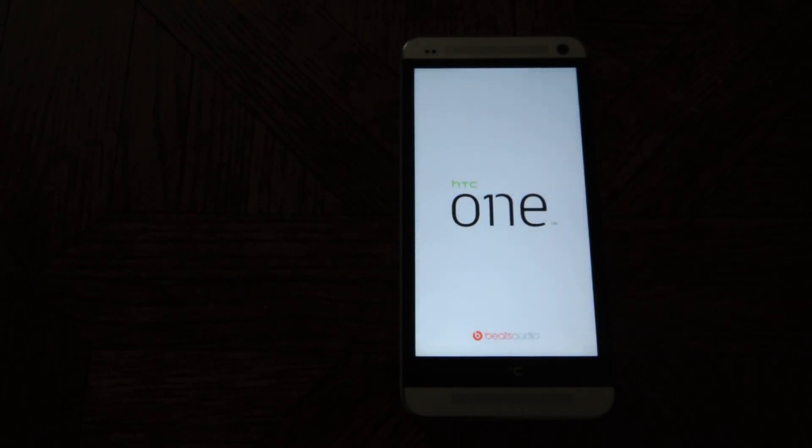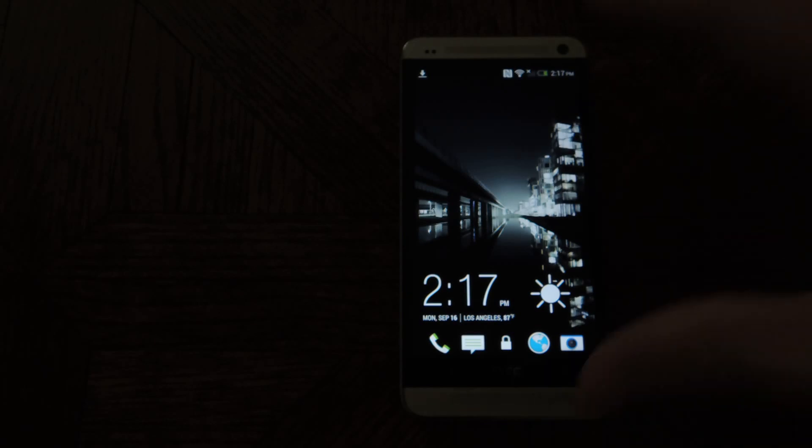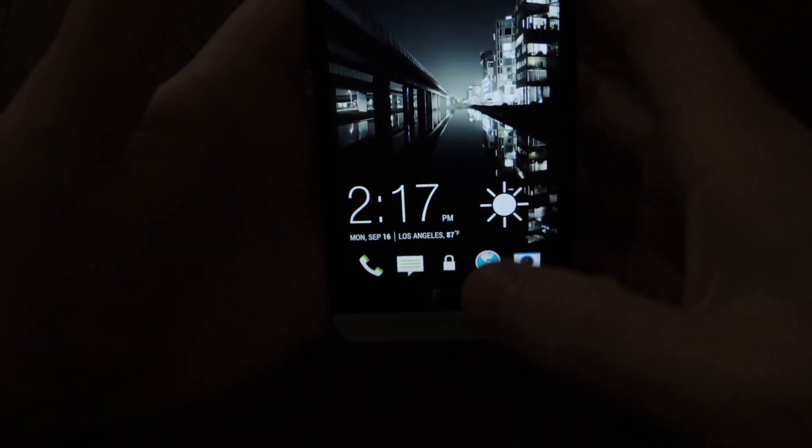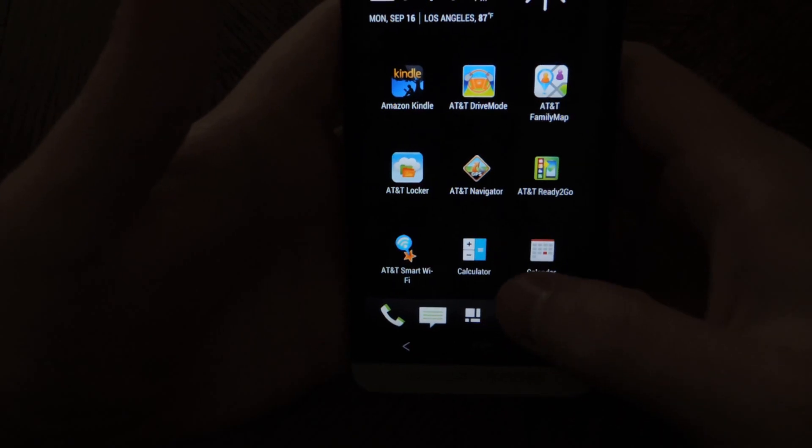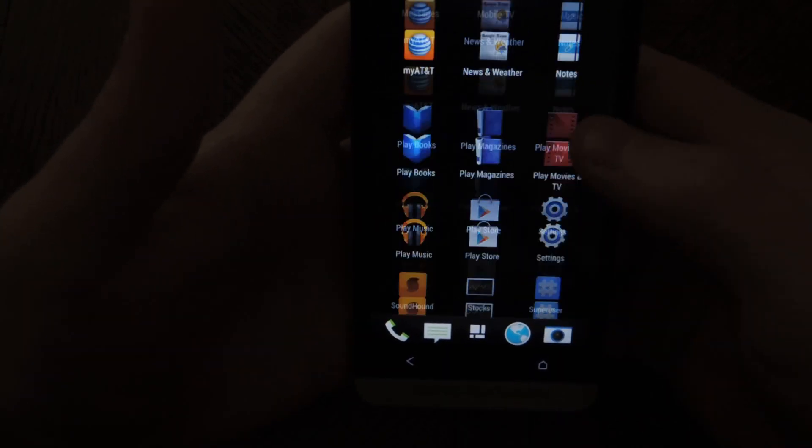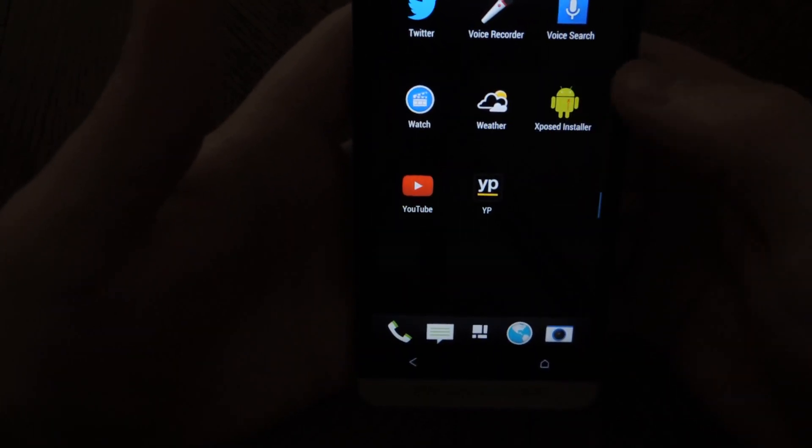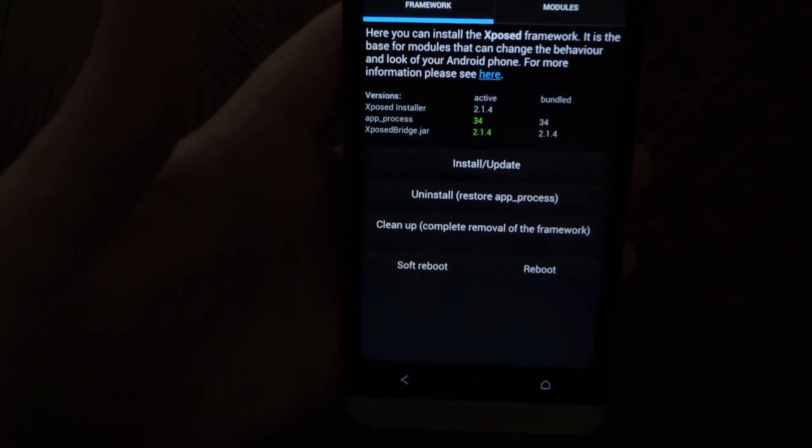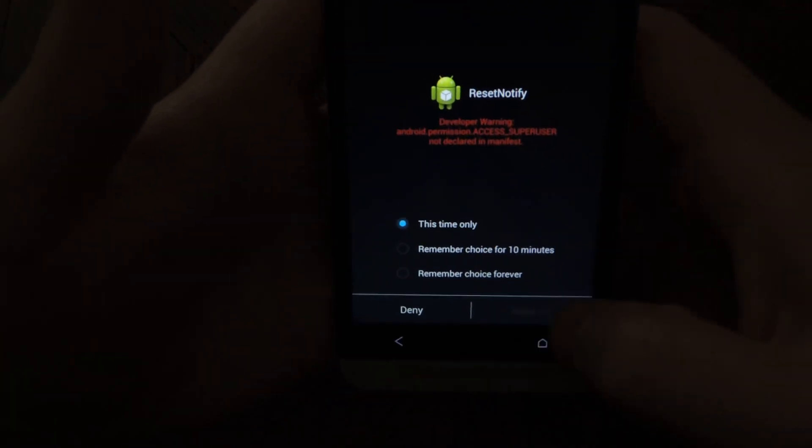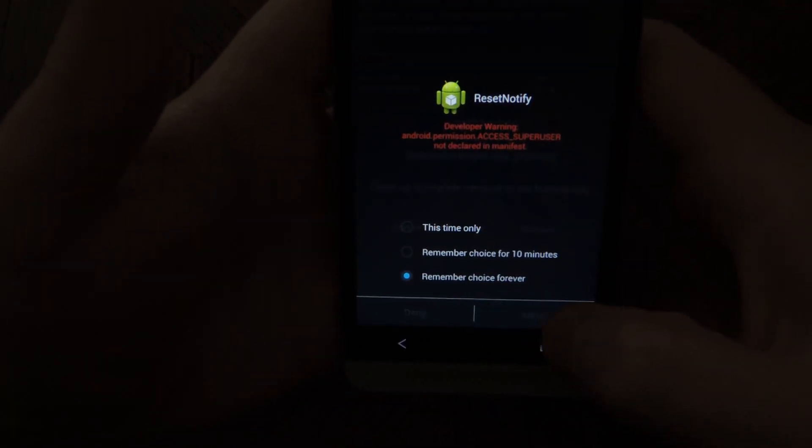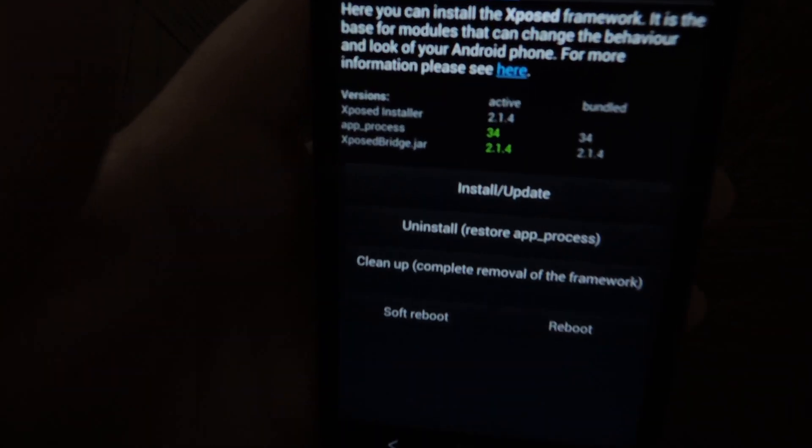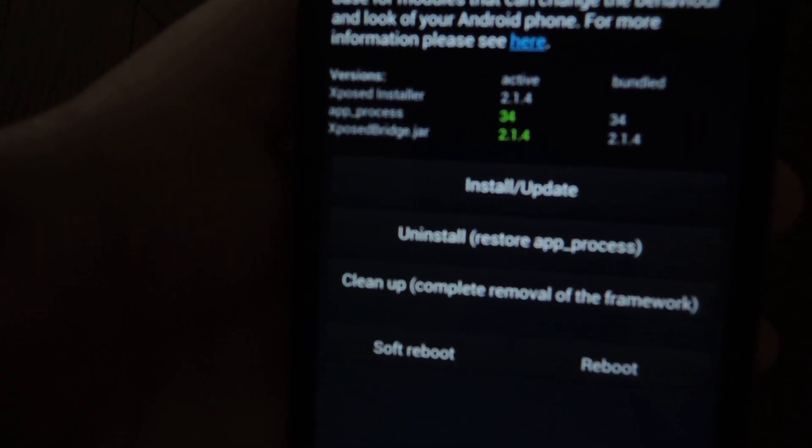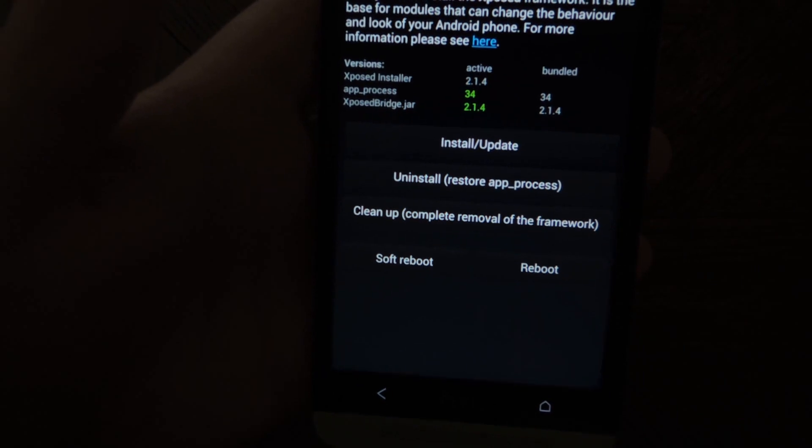But for now, the exposed framework should be installed. And you can see it is green. It is green and it is installed already.